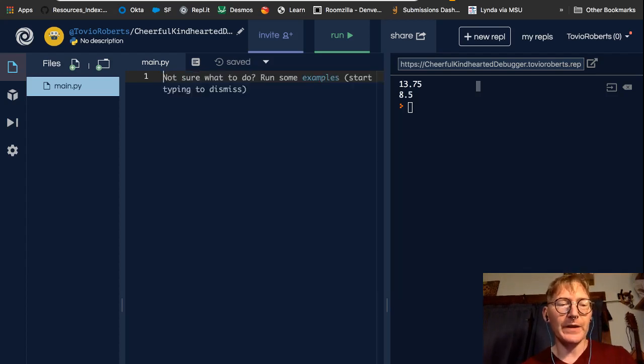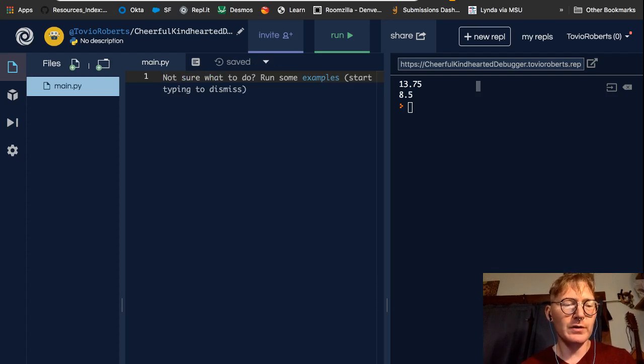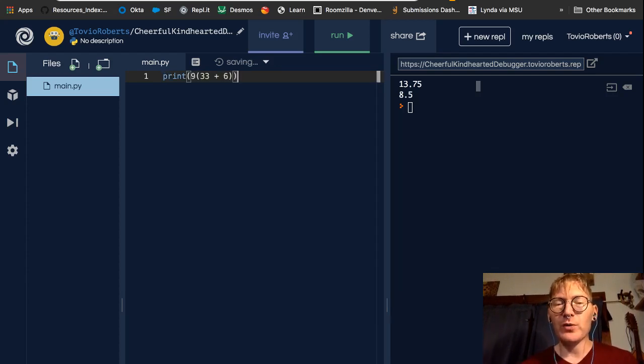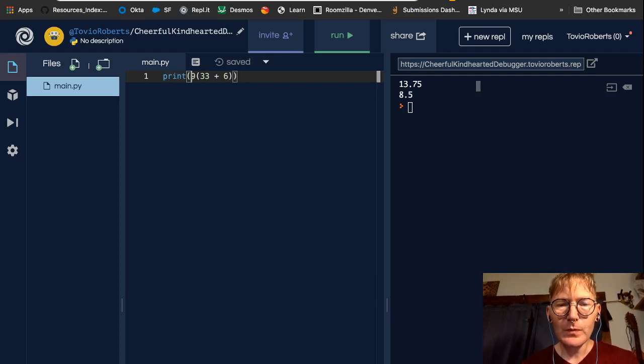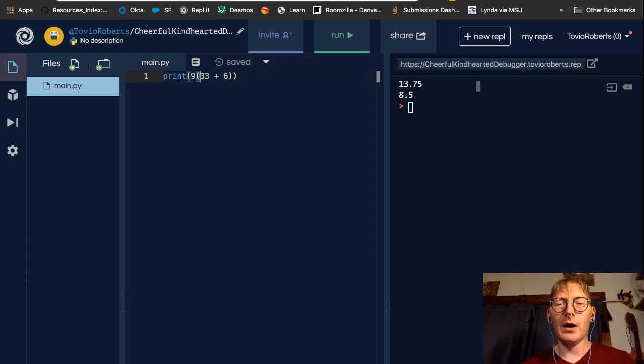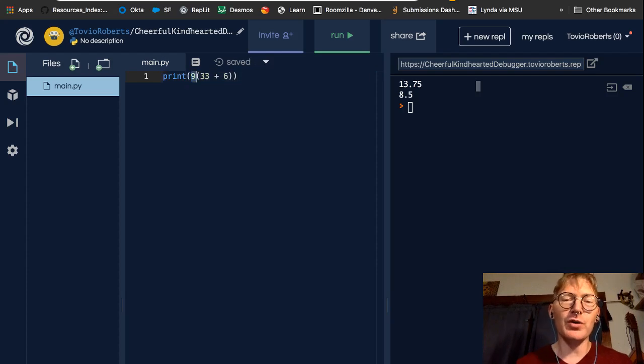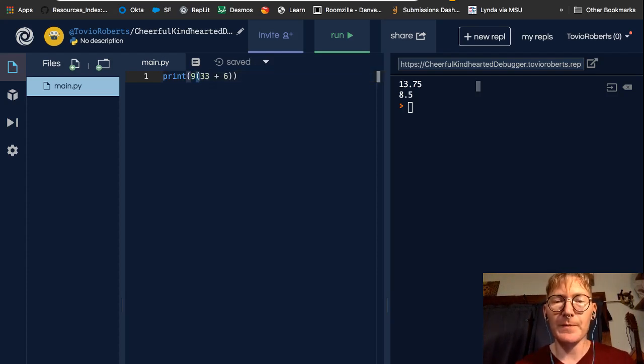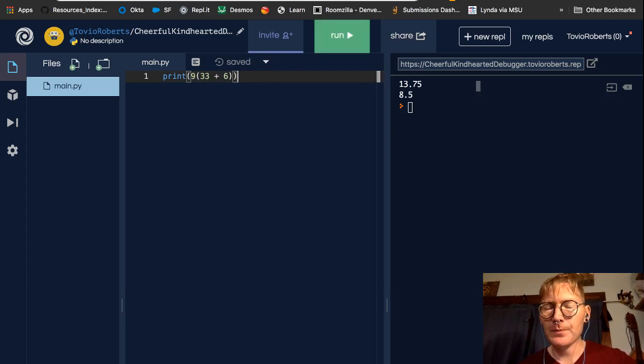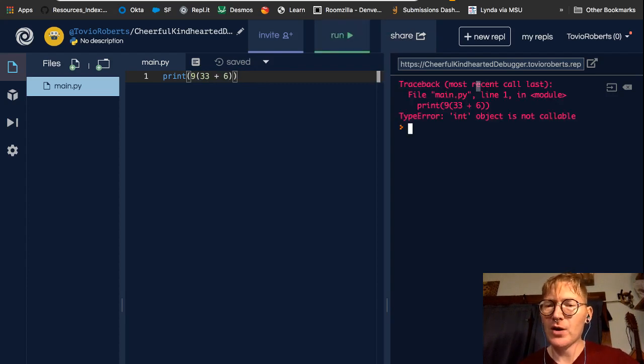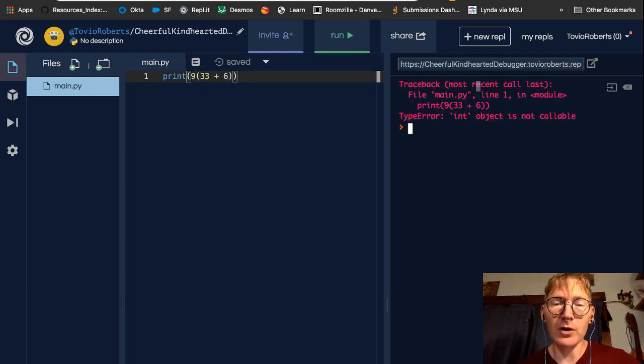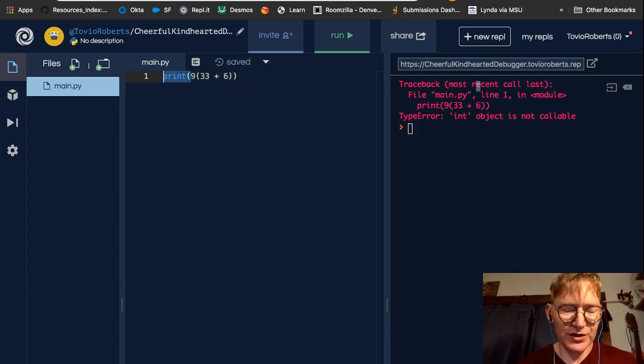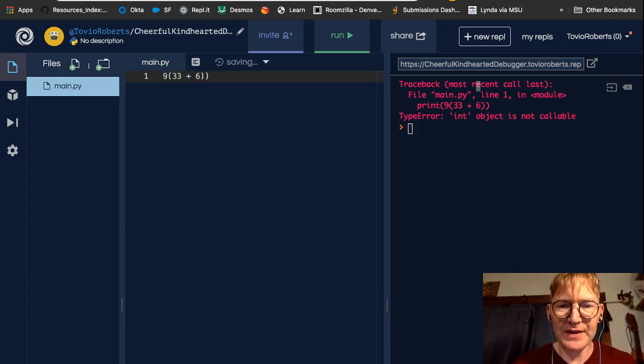So let's consider one more example. Generally, when we do math, there's an implication of multiplication when we put a number next to a parenthesis, right? In this case, we're going to get an error. And notice this: type error, int object is not callable.